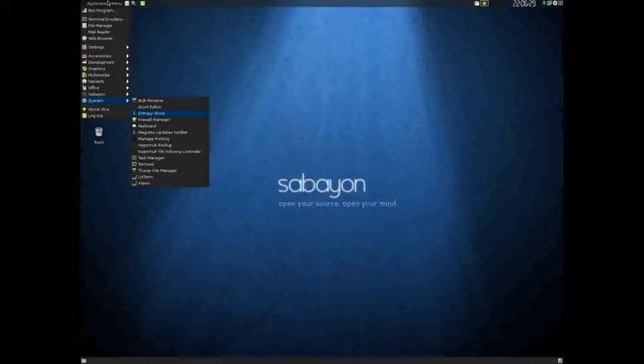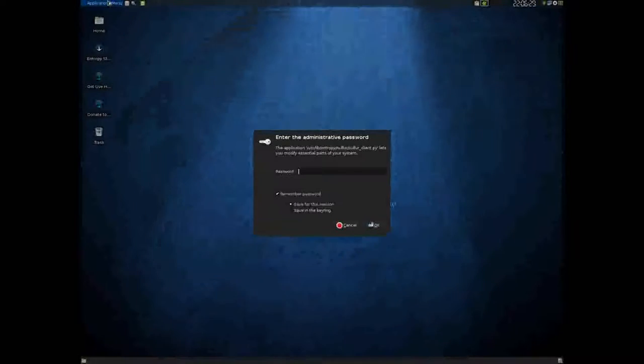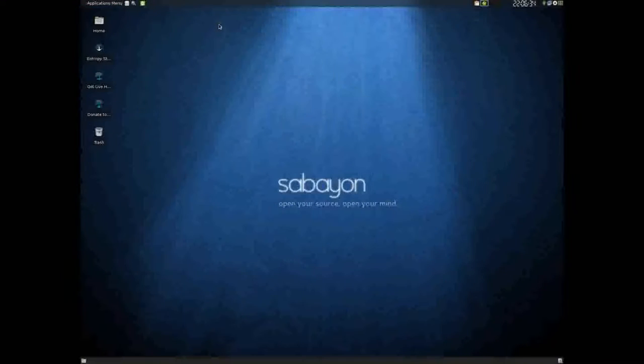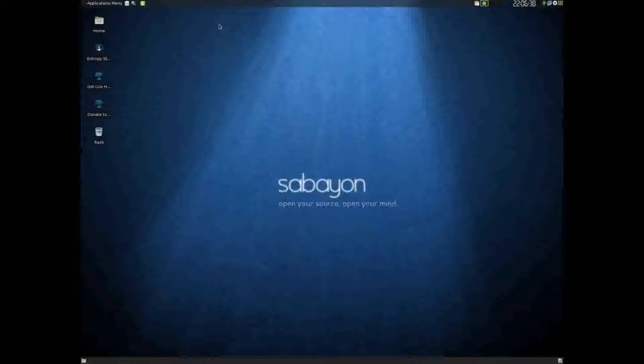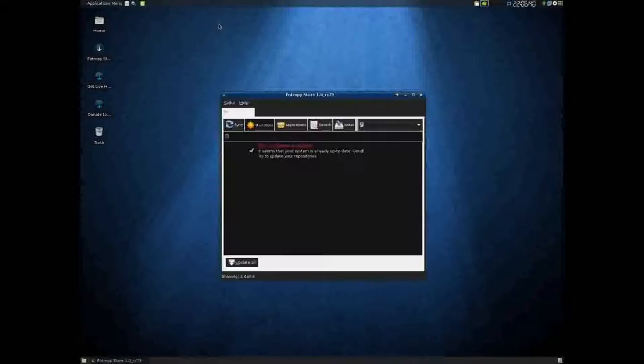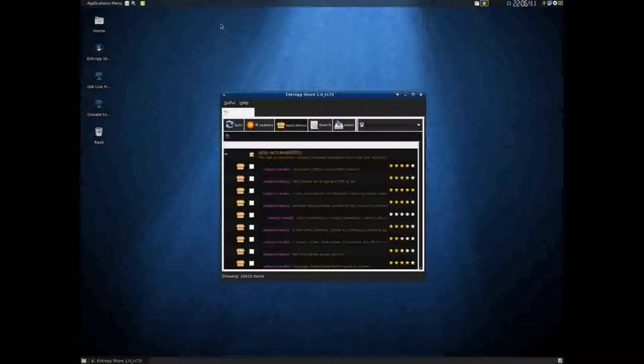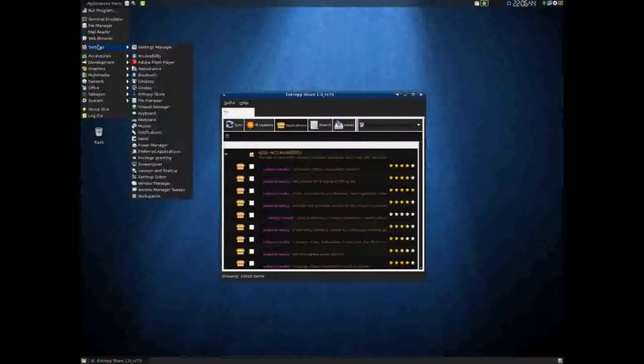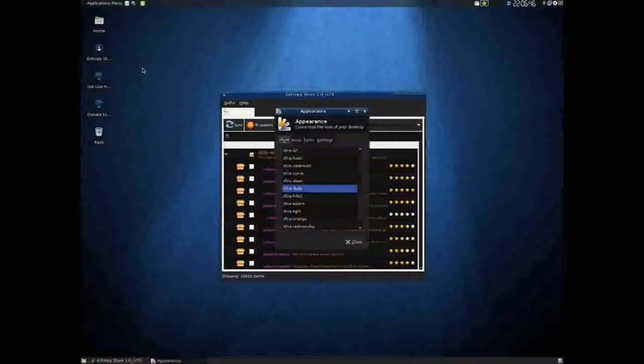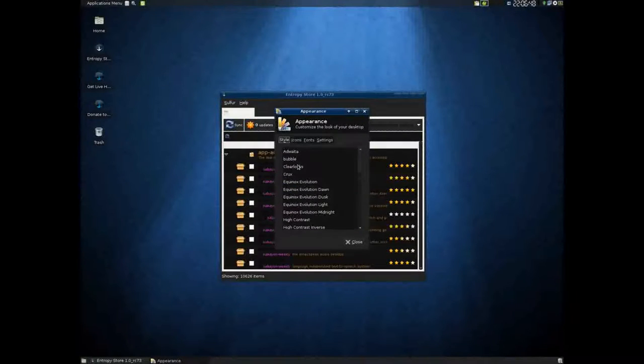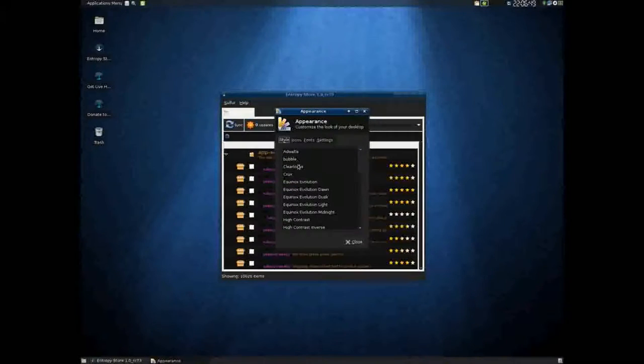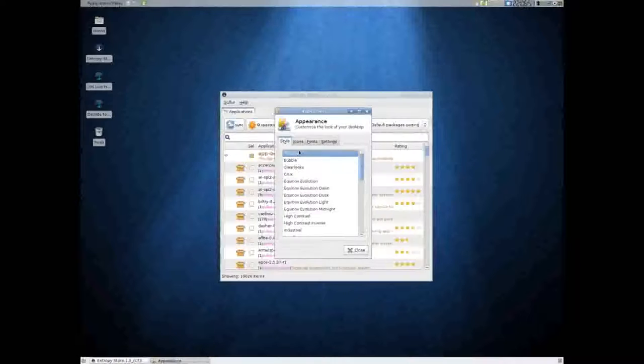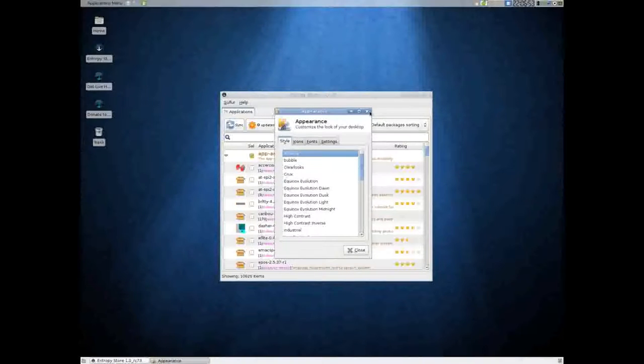Oh, I almost forgot to show you guys the Sebian store, which is where you download all of your great free open source software. And it is a little ugly right now because I changed the preferences, so let me change them back to the default. I haven't really had a chance to customize.